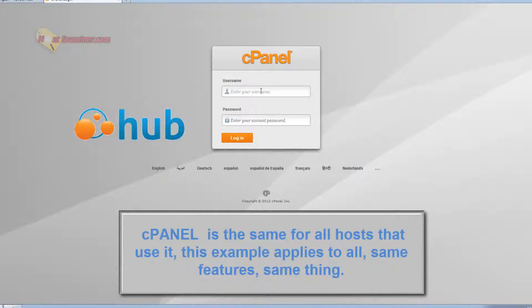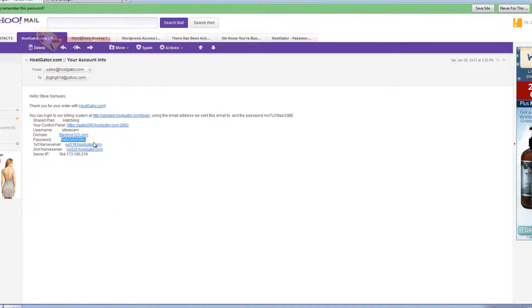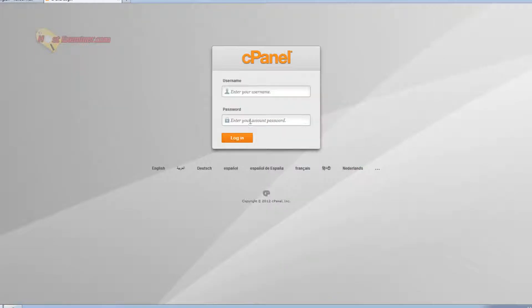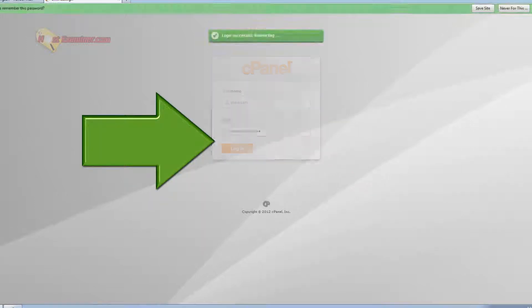cPanel is just the generic standard control panel for a lot of web hosts. So you're going to go ahead and log into cPanel. HostGator emailed me my username and password. If you don't have that, figure that out. It should be in your email. So just go ahead and log into cPanel.